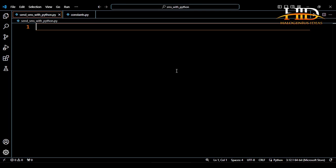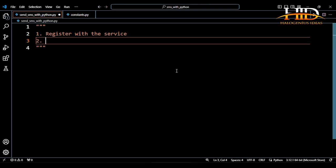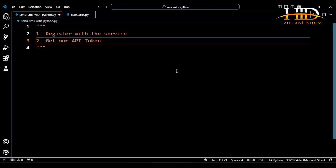We have some third-party SMS API services — vendors that we can integrate with our Python script that will do the sending for us. We use our Python script to communicate to this service, then from there they will do the sending. We will supply the data to be sent. The three-step process we are going to follow is simple.